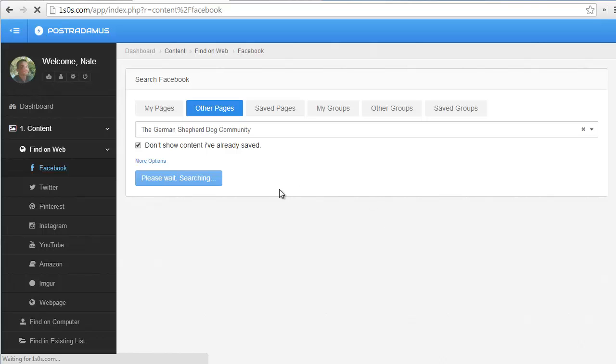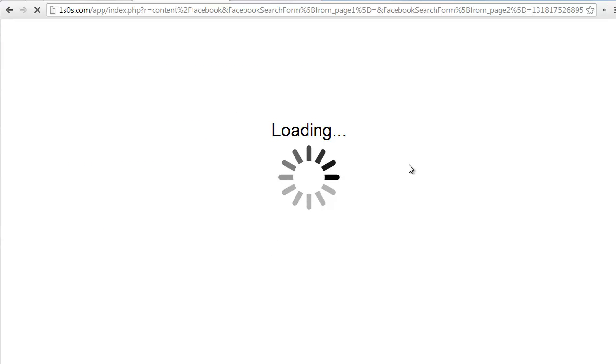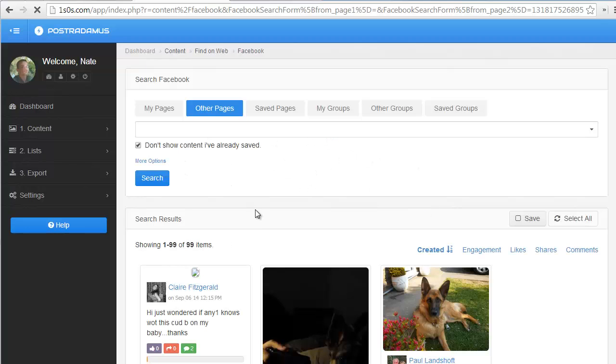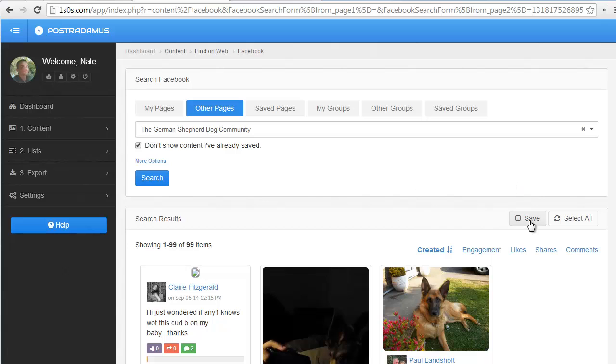Typically, the way you're going to want to use this is you're going to search for pages, look through the content, see if you like what they have. If you do, then go ahead and click the Save button right here, and now you know that this one is saved.